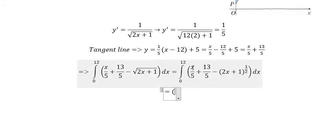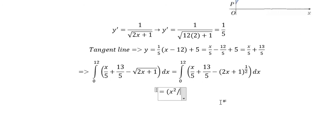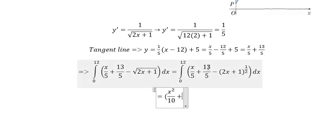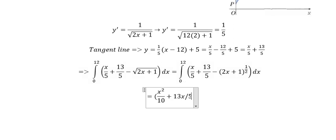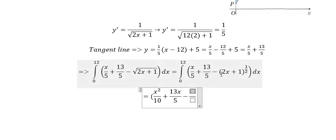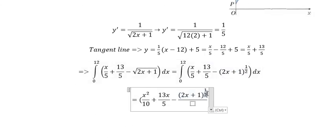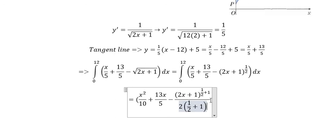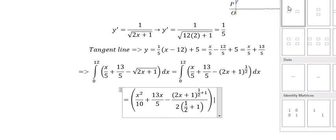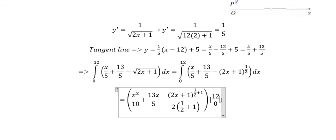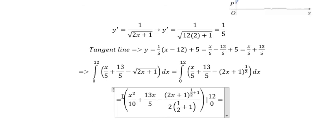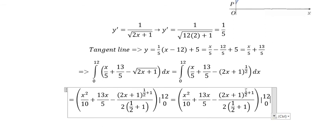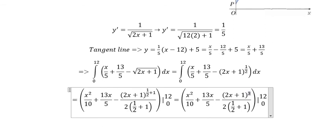The integral of x over 5 gives x squared over 10, since the denominator is 2 multiplied by 5, which equals 10. The integral of 13 over 5 gives 13x over 5. For the curve term, we have 1 over 2 as the power; we add 1 to get 3 over 2, and applying the rule gives us the integrated expression with 3 over 2 in the denominator.